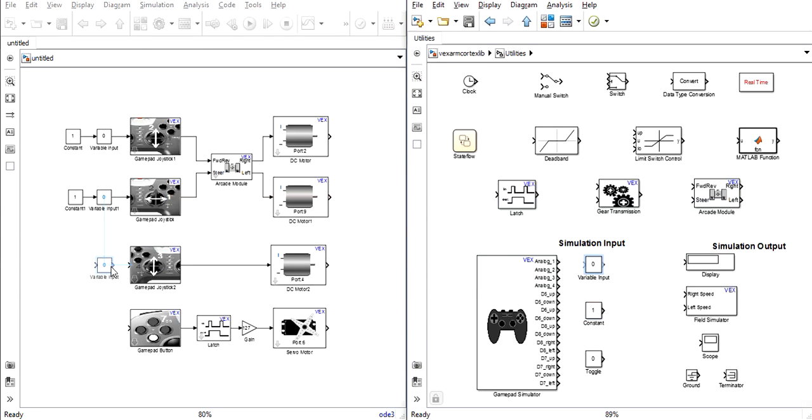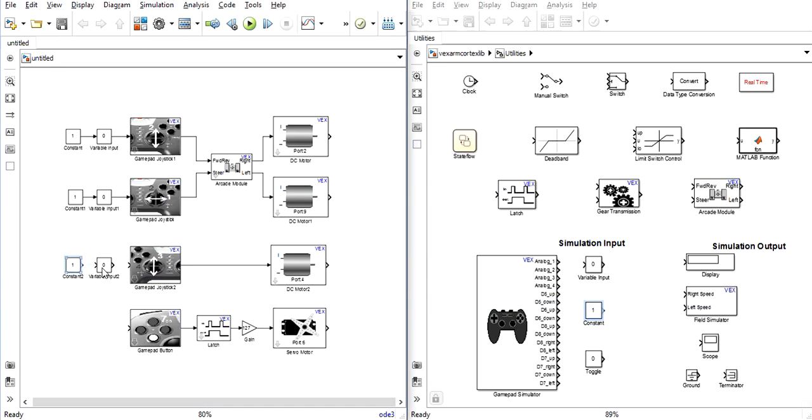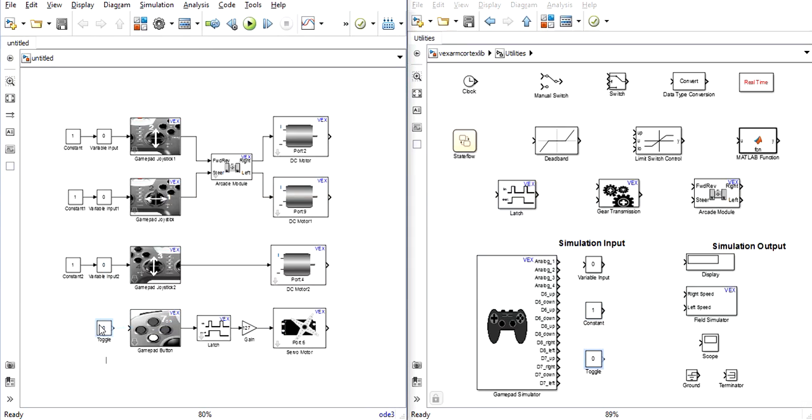We do this for each individual joystick and then for buttons you simply need a toggle block. The toggle block can be double-clicked during simulation to change the value between a 0 and a 1.